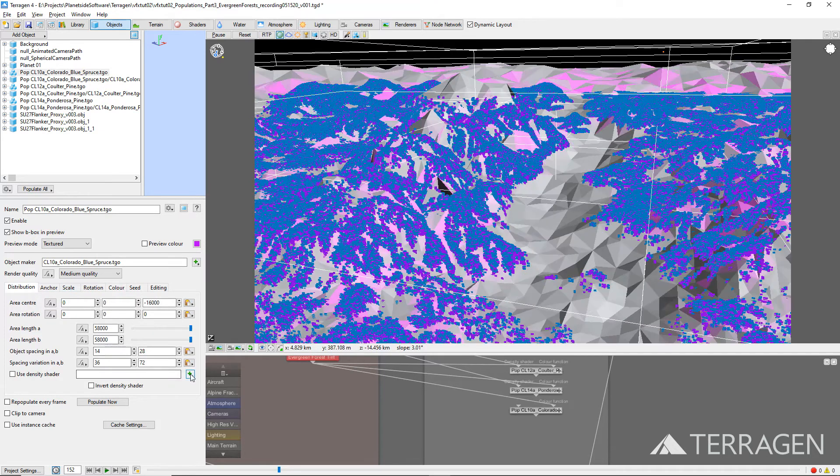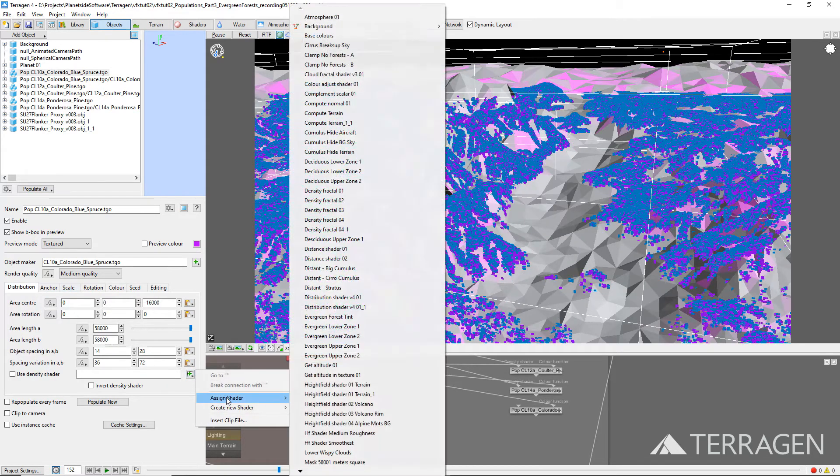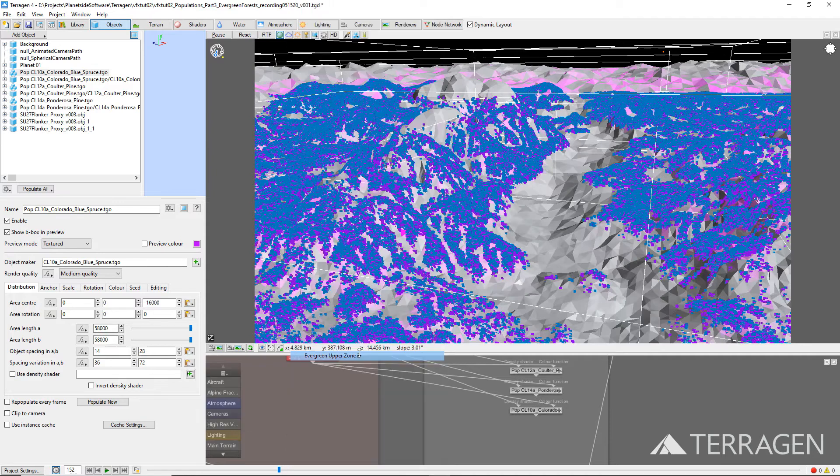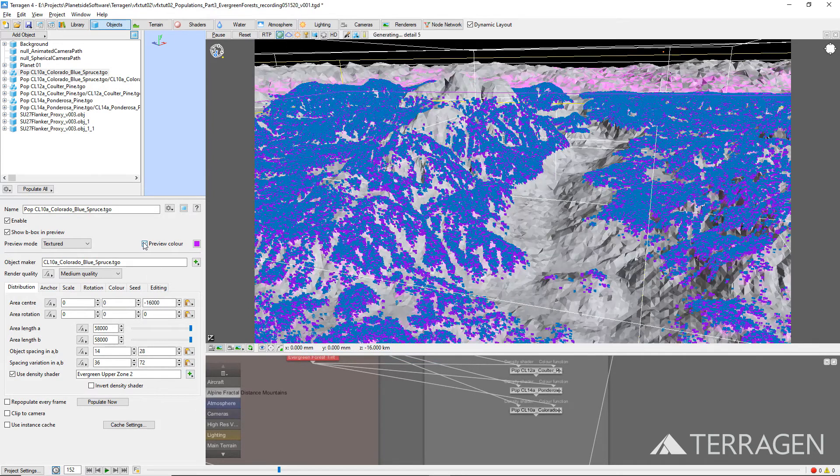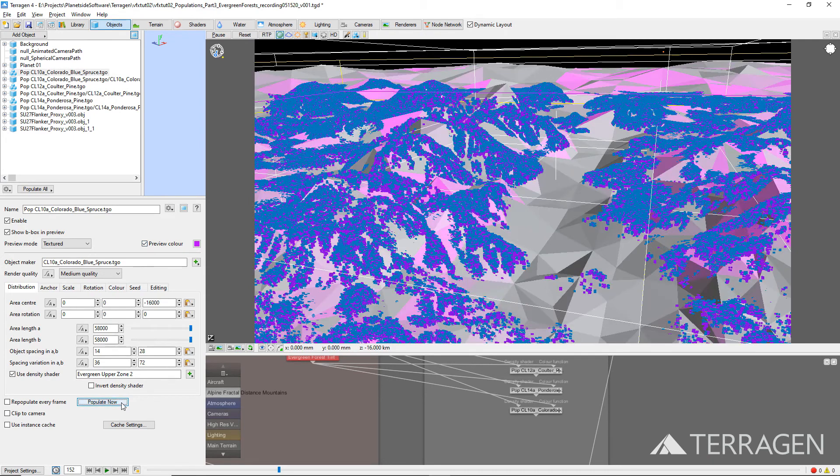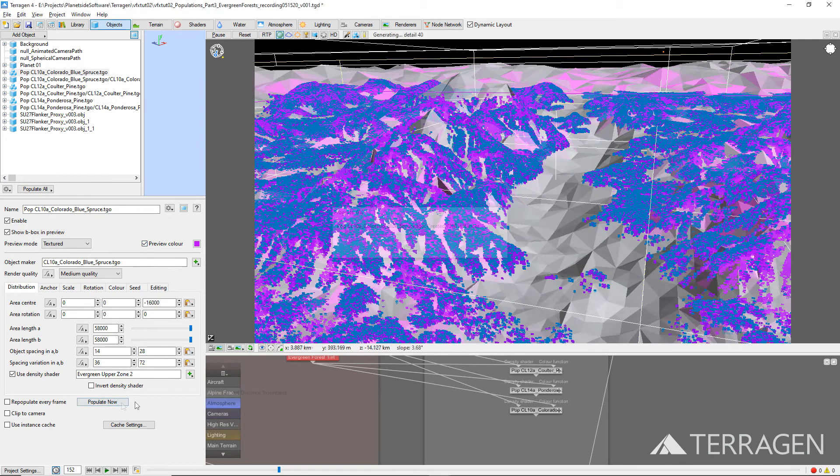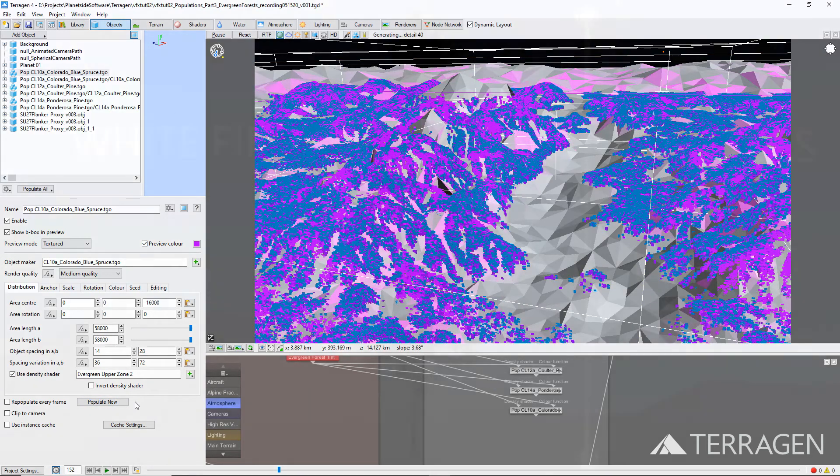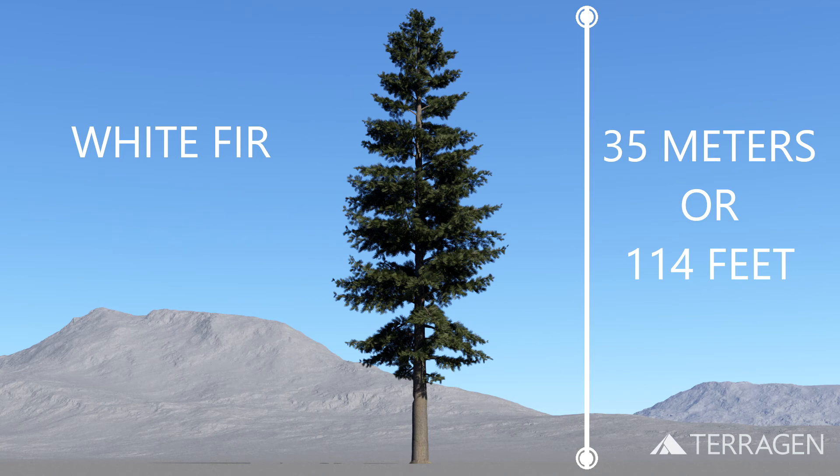The last step is to assign the Evergreen Upper Zone 2 distribution shader to the Use Density shader input for the population. Then, press the Populate Now button. Let's add one more tree population to this zone, following the exact same steps we just took.